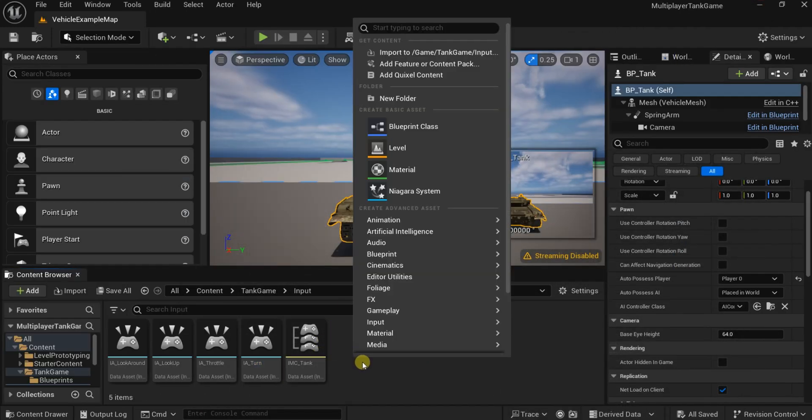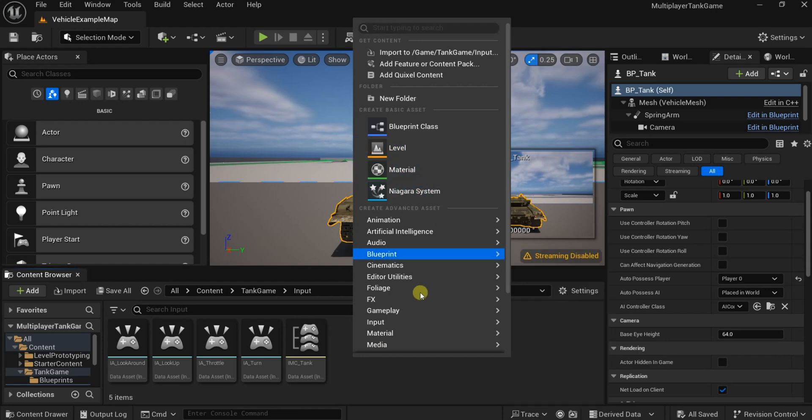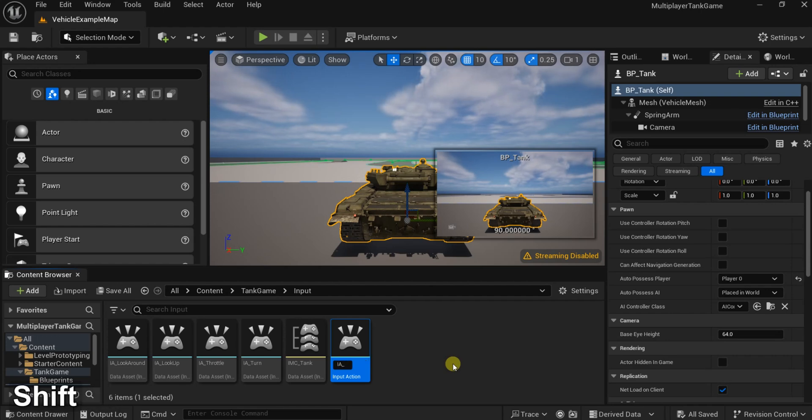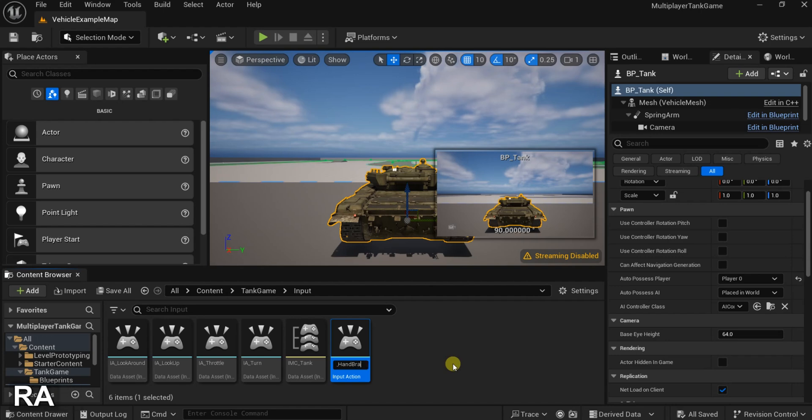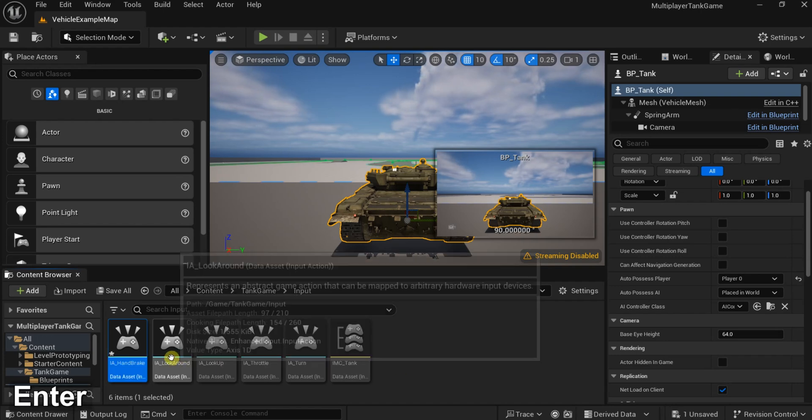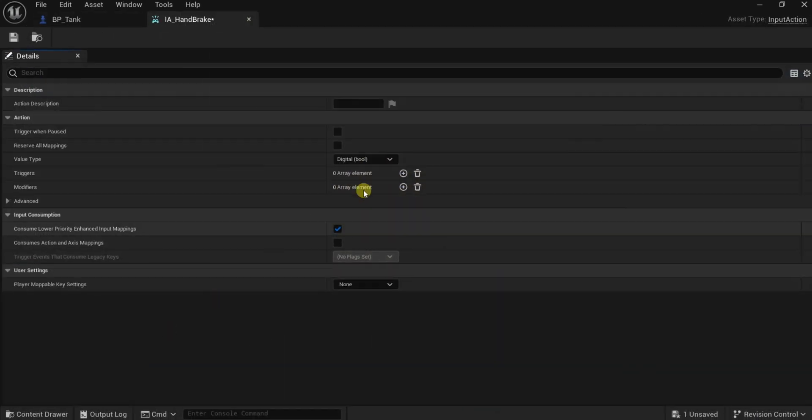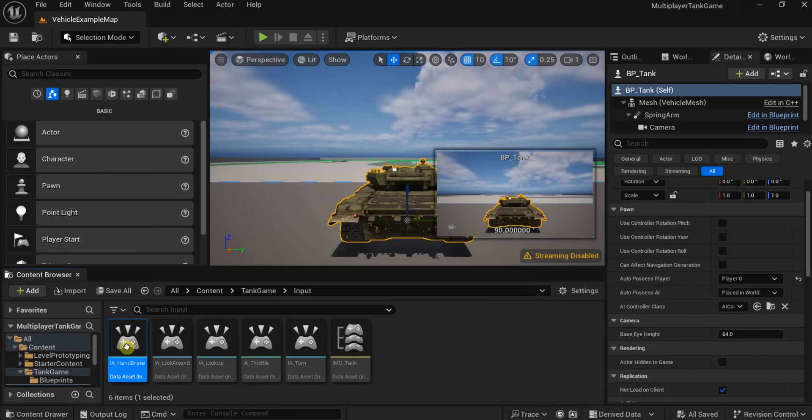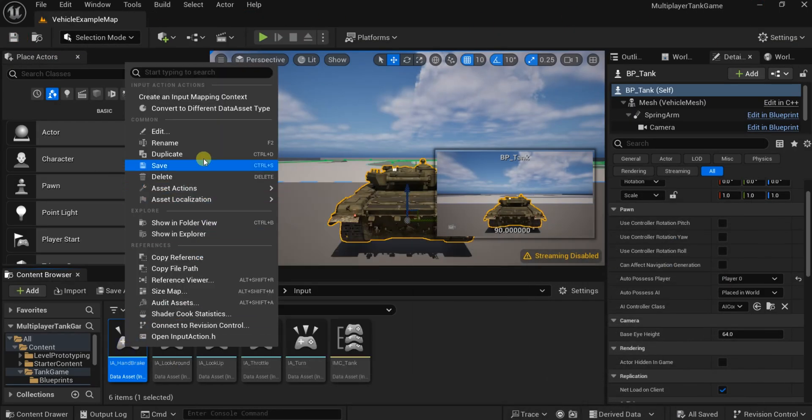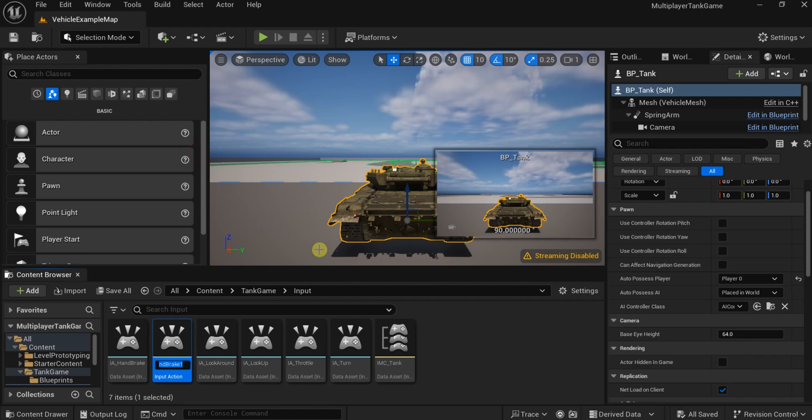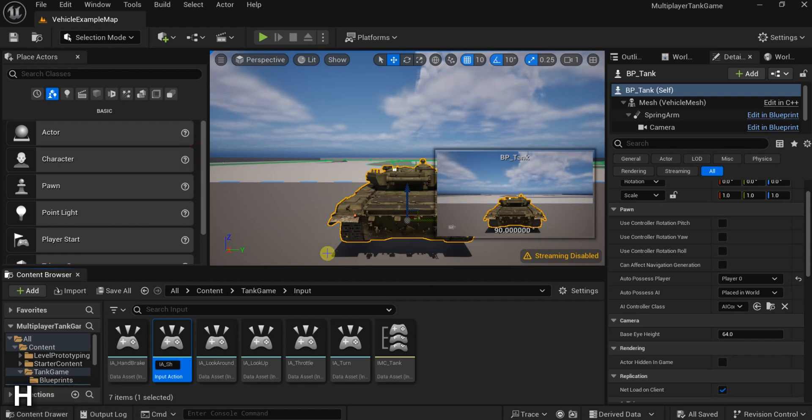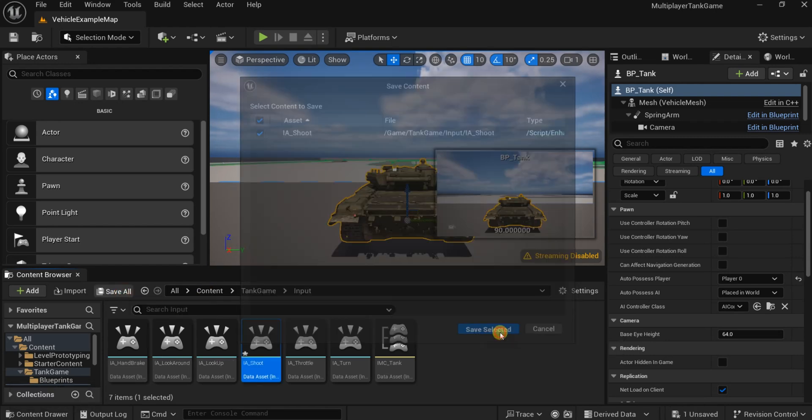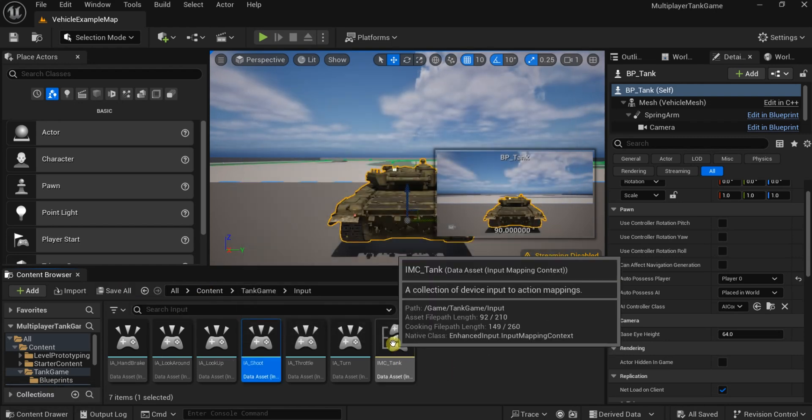We need another one for the handbrake and shooting. This will be bool. Make sure it is bool. Close it and duplicate it for shoot or fire. Very good. Now let's open the tank IMC.